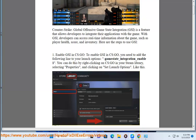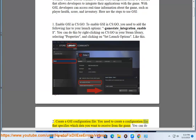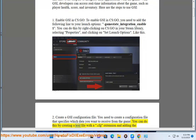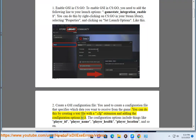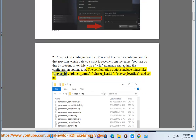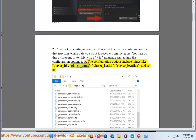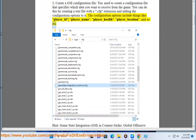Like this. Step 2: Create a GSI configuration file. You need to create a configuration file that specifies which data you want to receive from the game. You can do this by creating a text file with a .cfg extension and adding the configuration options to it. The configuration options include things like player-id, player-name, player-health, player-location, and so on.